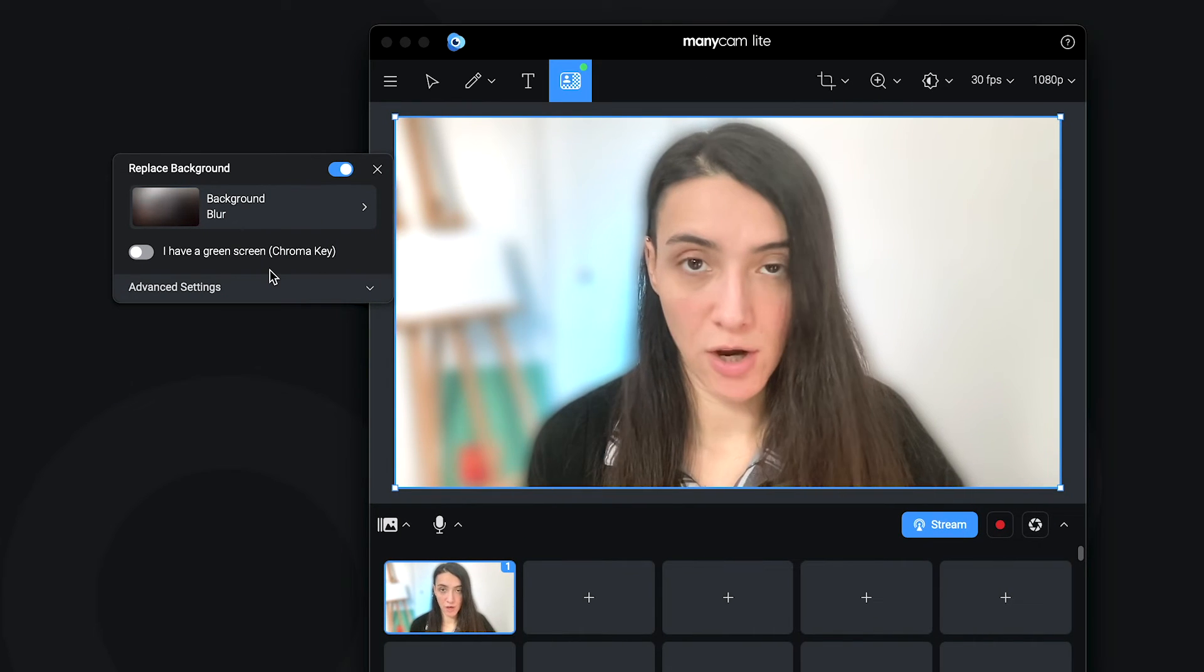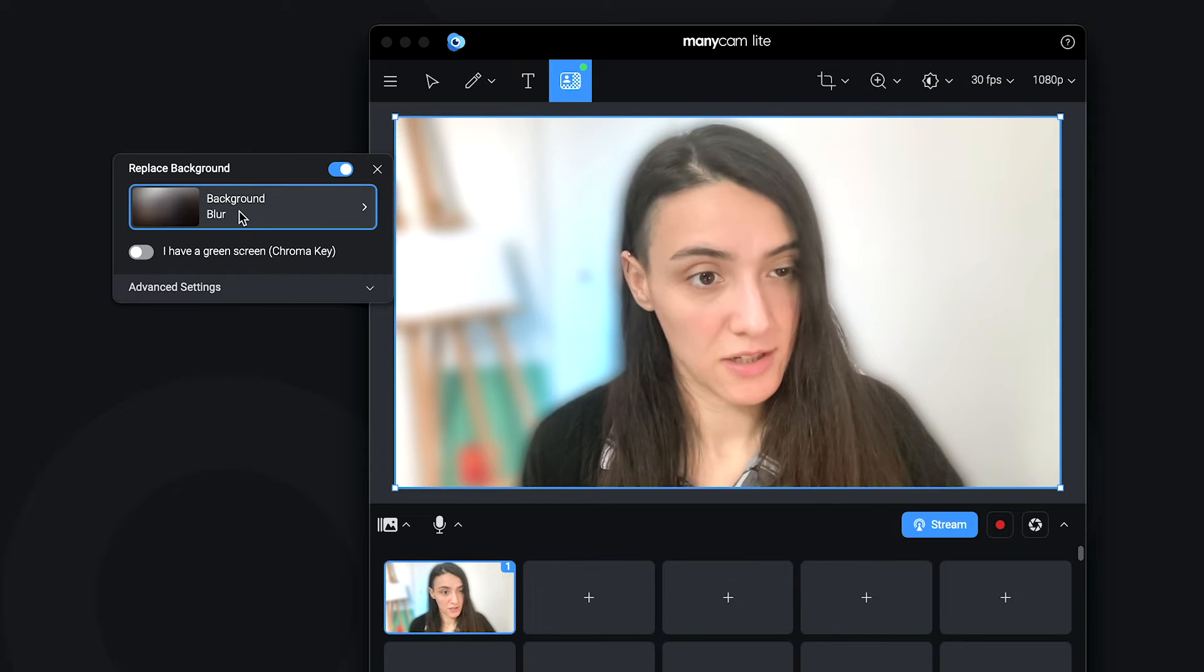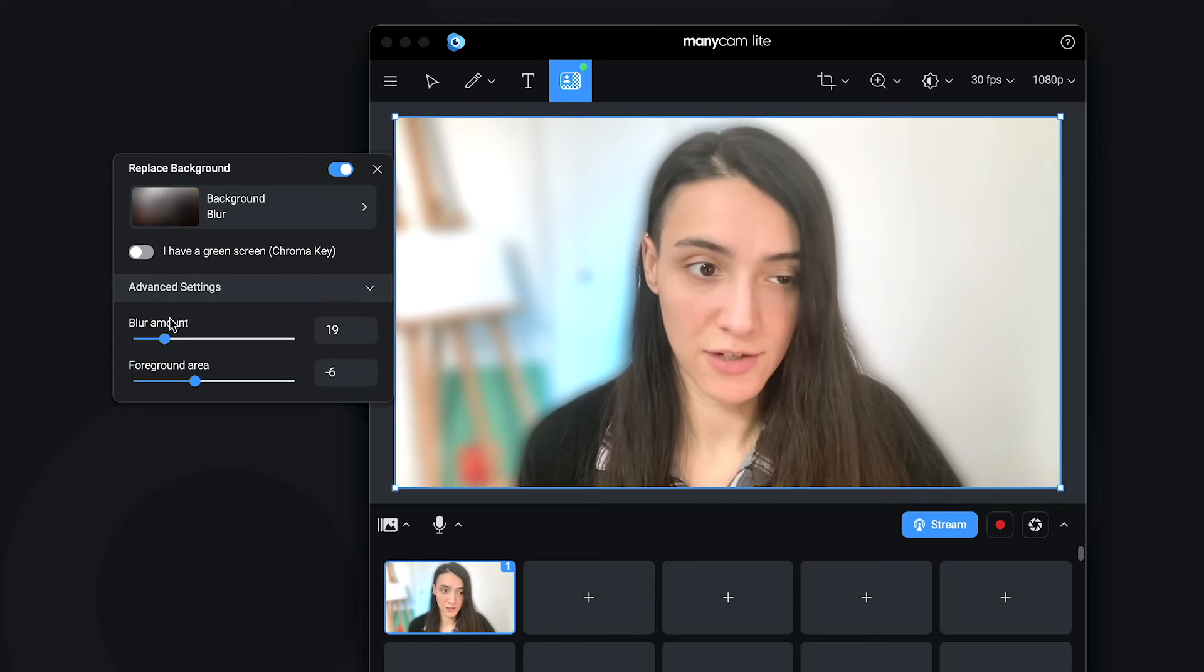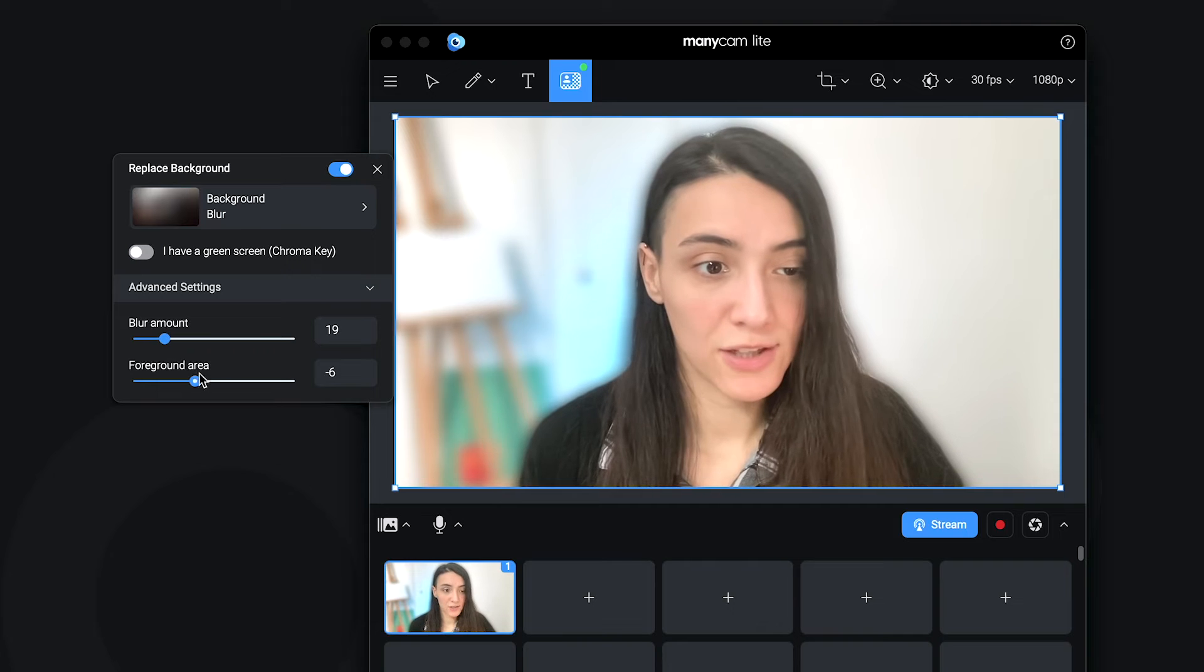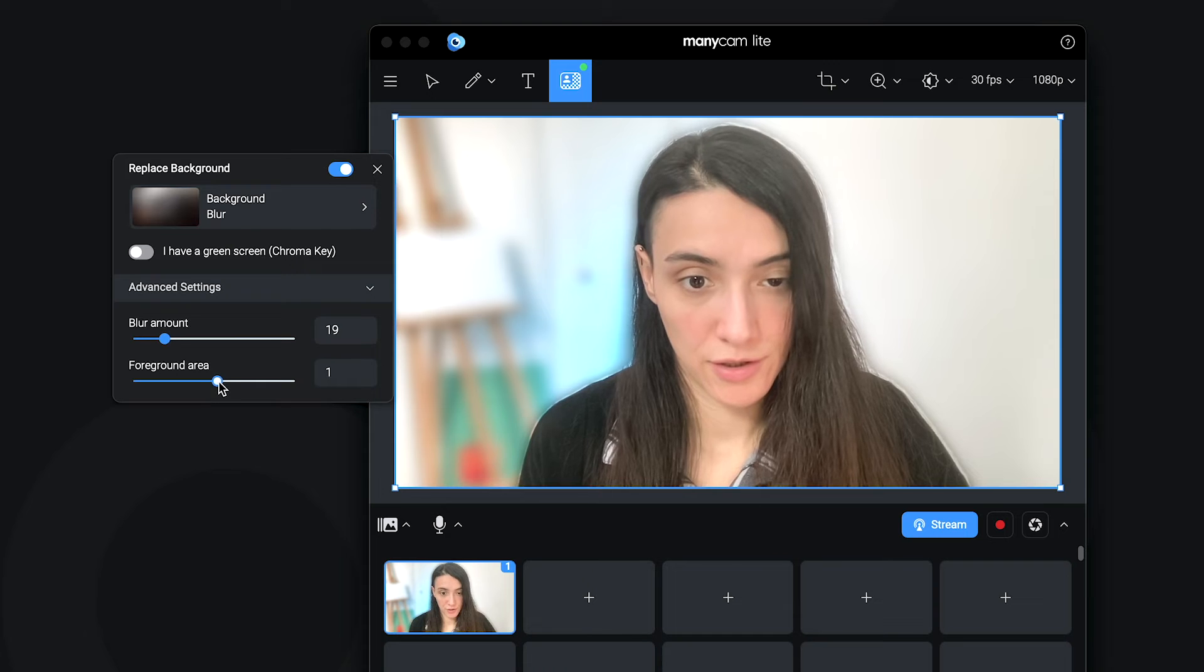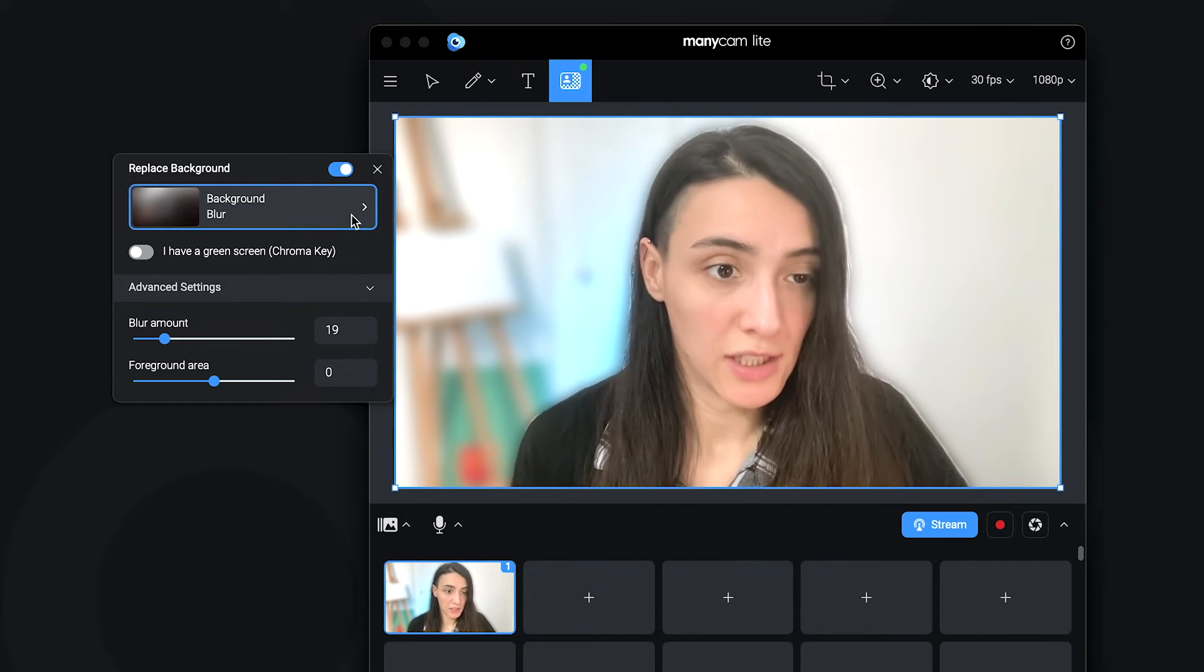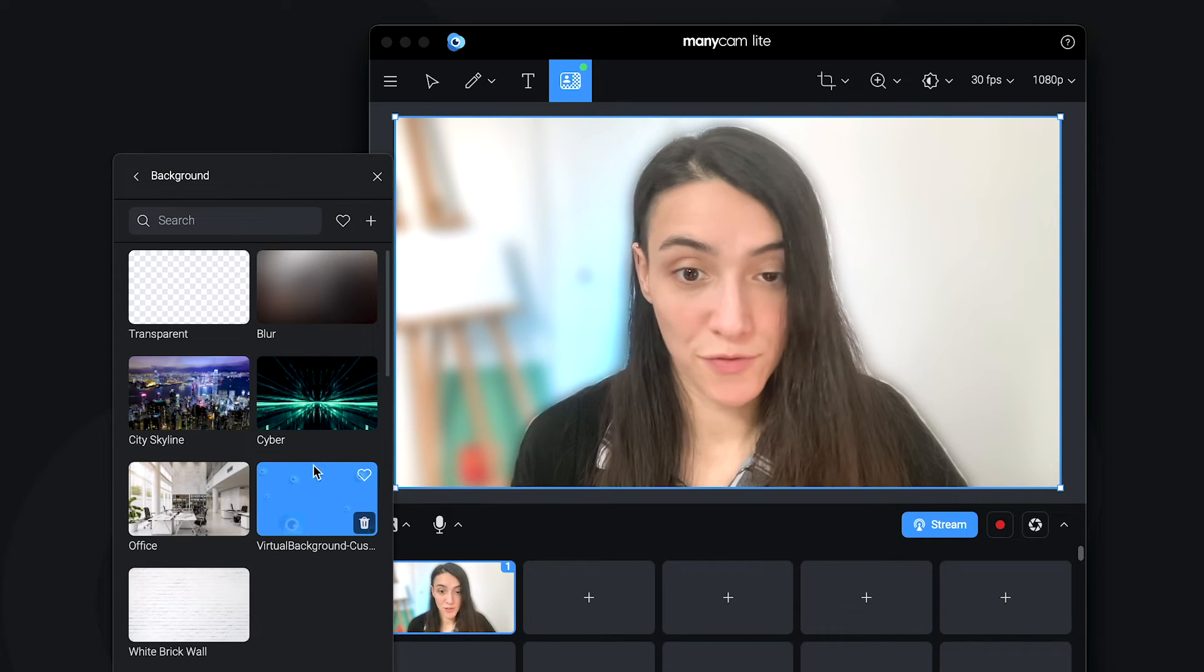Here, you're going to have the options to blur, remove or replace your background. As you can see, it's already blurred and you can come into advanced settings and you can select the amount of blur that you want for your background. You can also define the foreground area of the virtual backgrounds definition here. For example, once you're happy with it, then you're good to go.